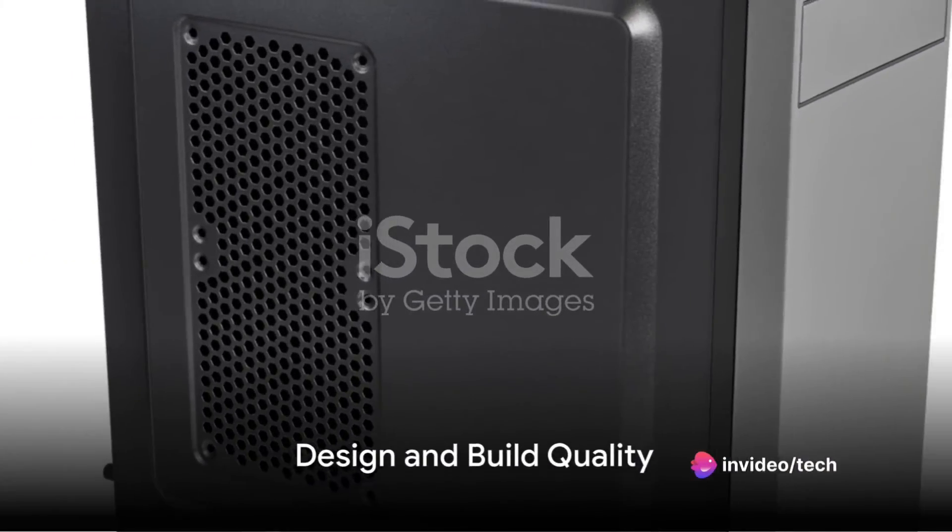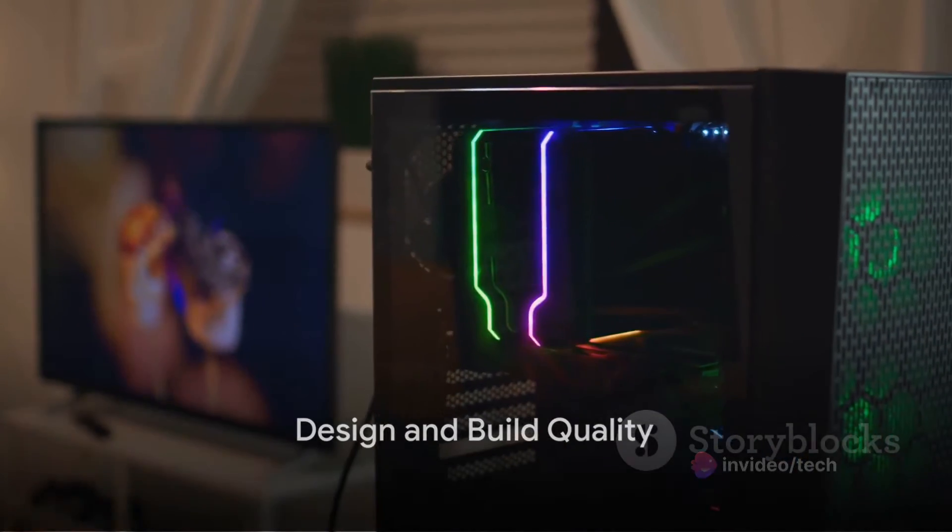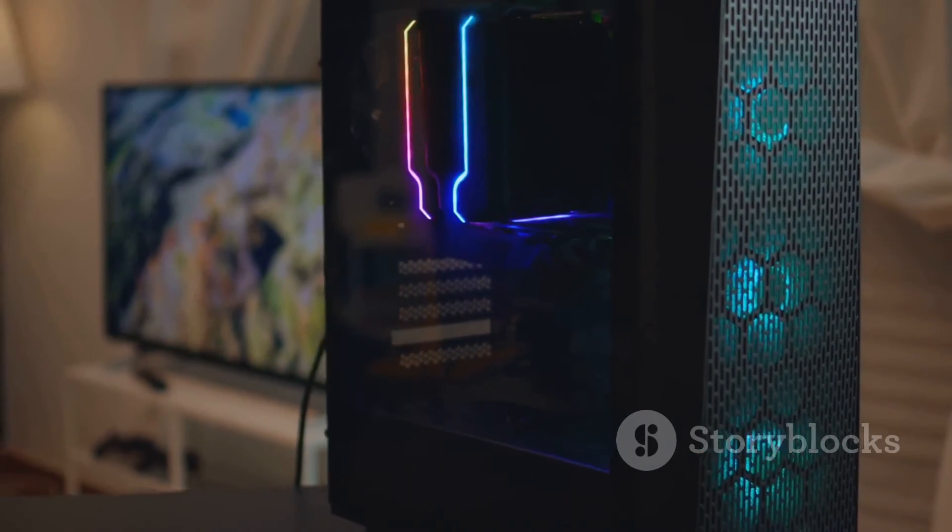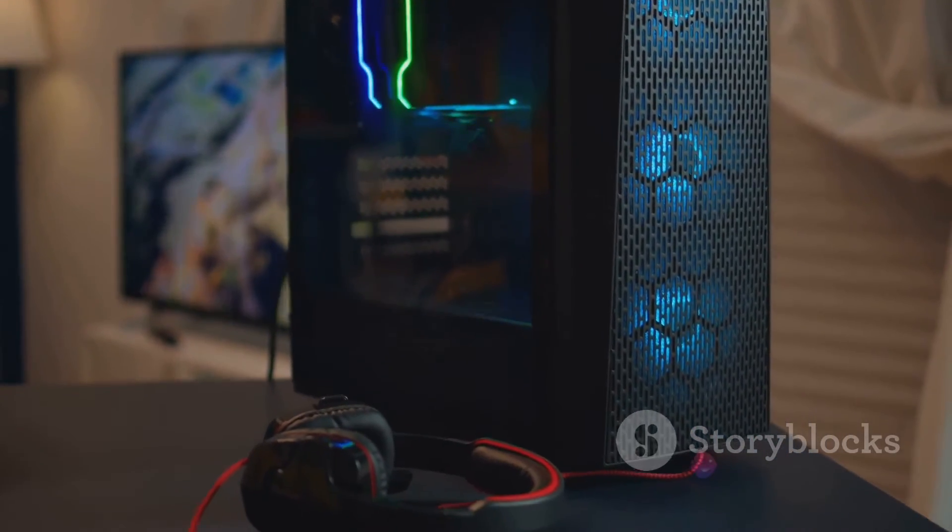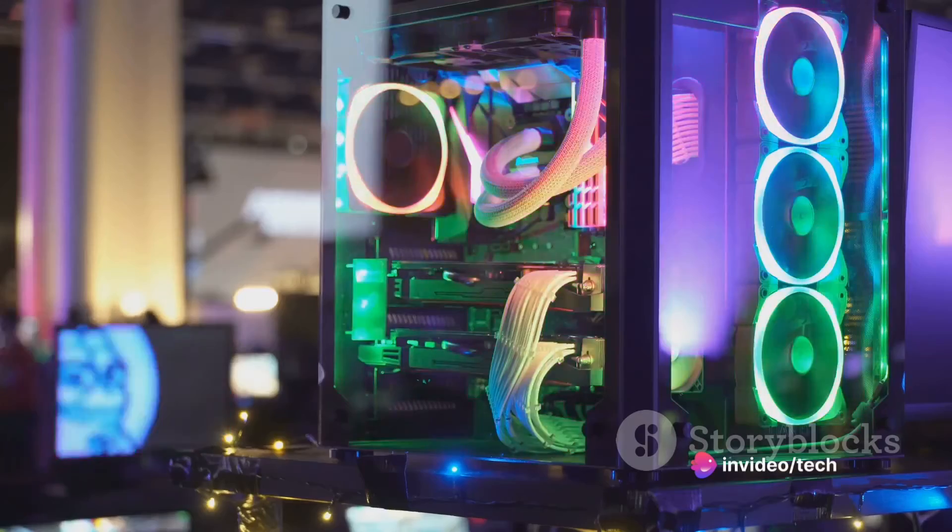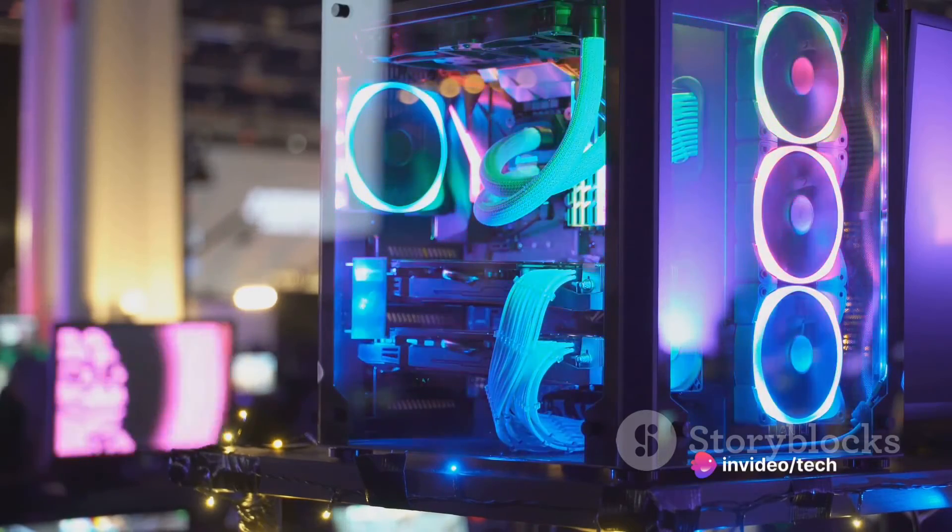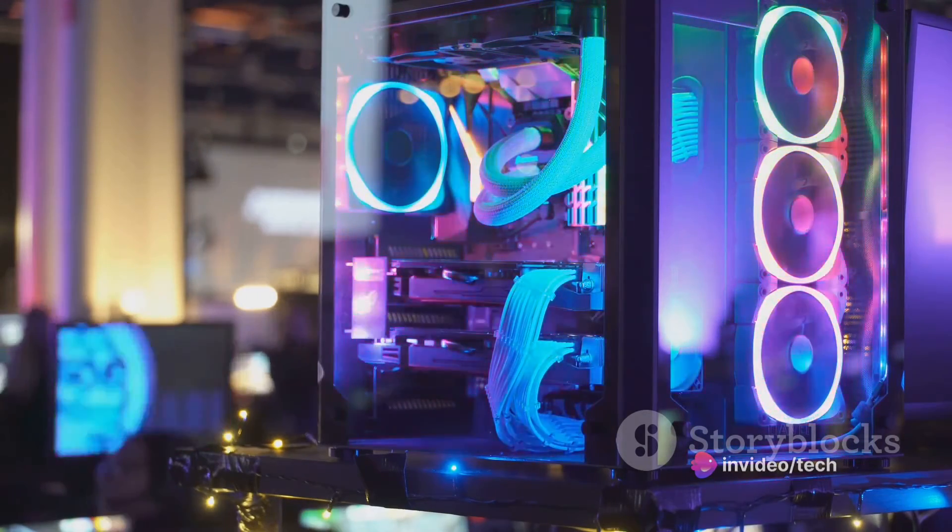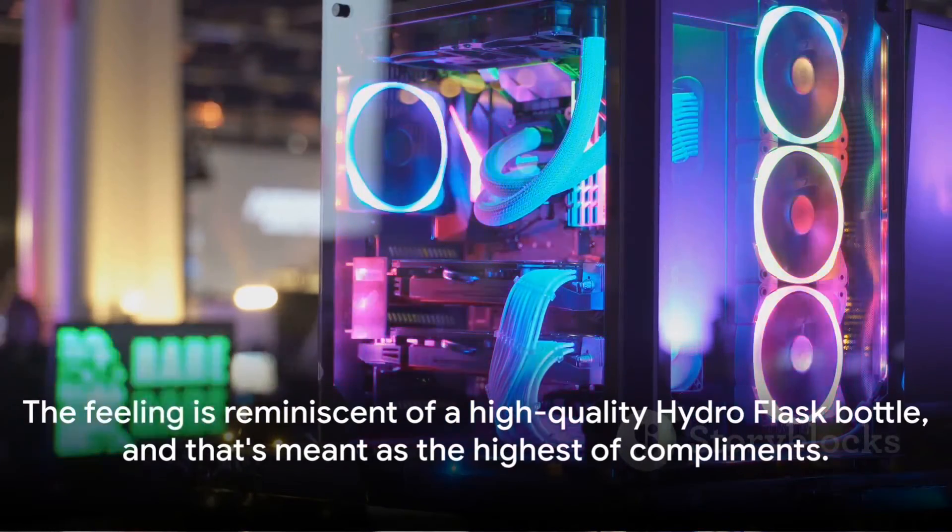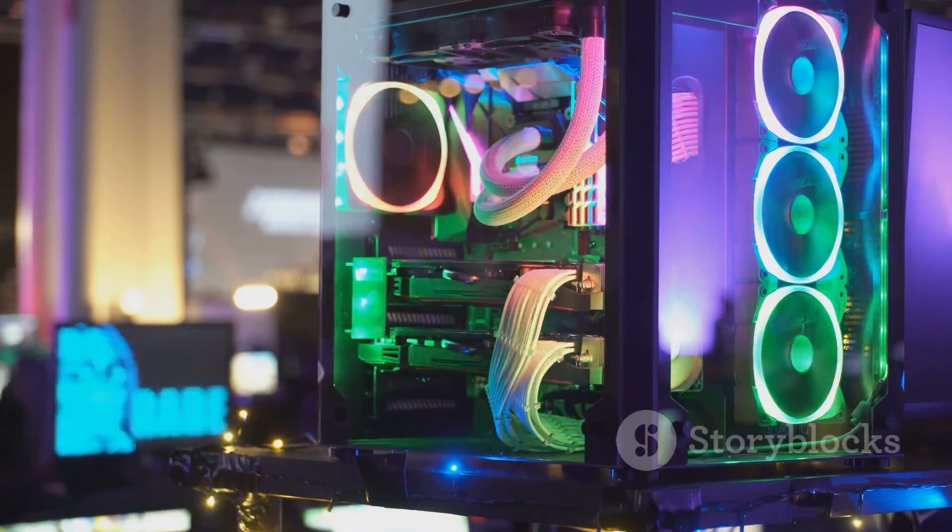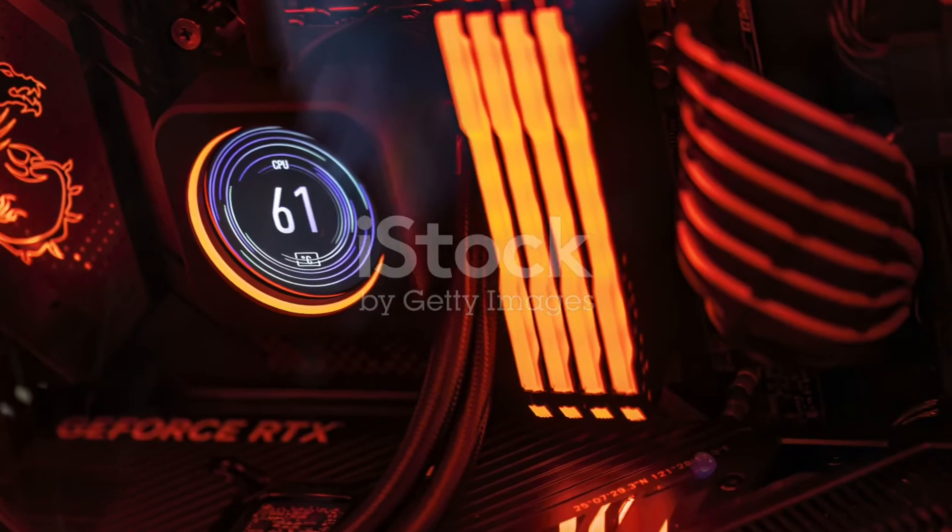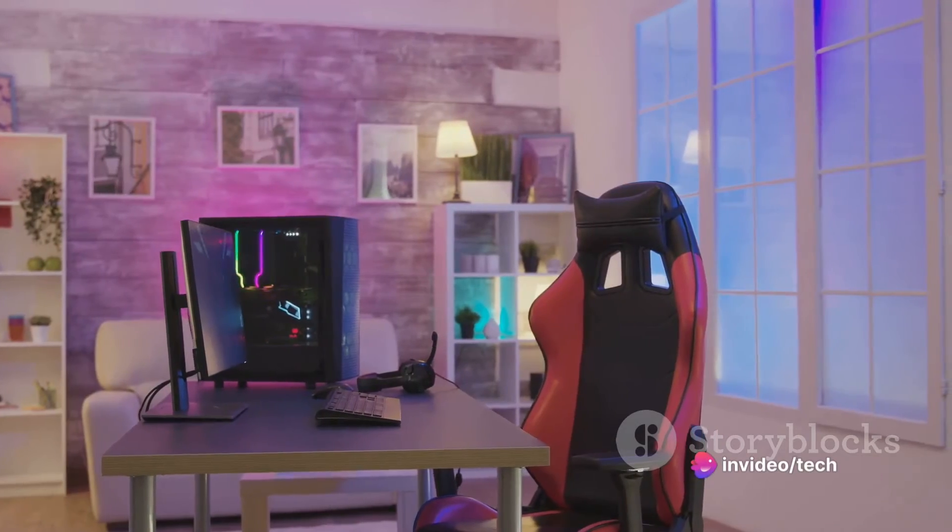The Falcon Northwest Talon doesn't just impress with its performance, but also with its immaculate design and build quality. The first thing you'll notice is the black mid-tower case. It's constructed with a very thick 4mm metal that feels cool and smooth to the touch. The feeling is reminiscent of a high-quality hydro flask bottle, and that's meant as the highest of compliments. Only a handful of cases on the market dare to use materials this premium.